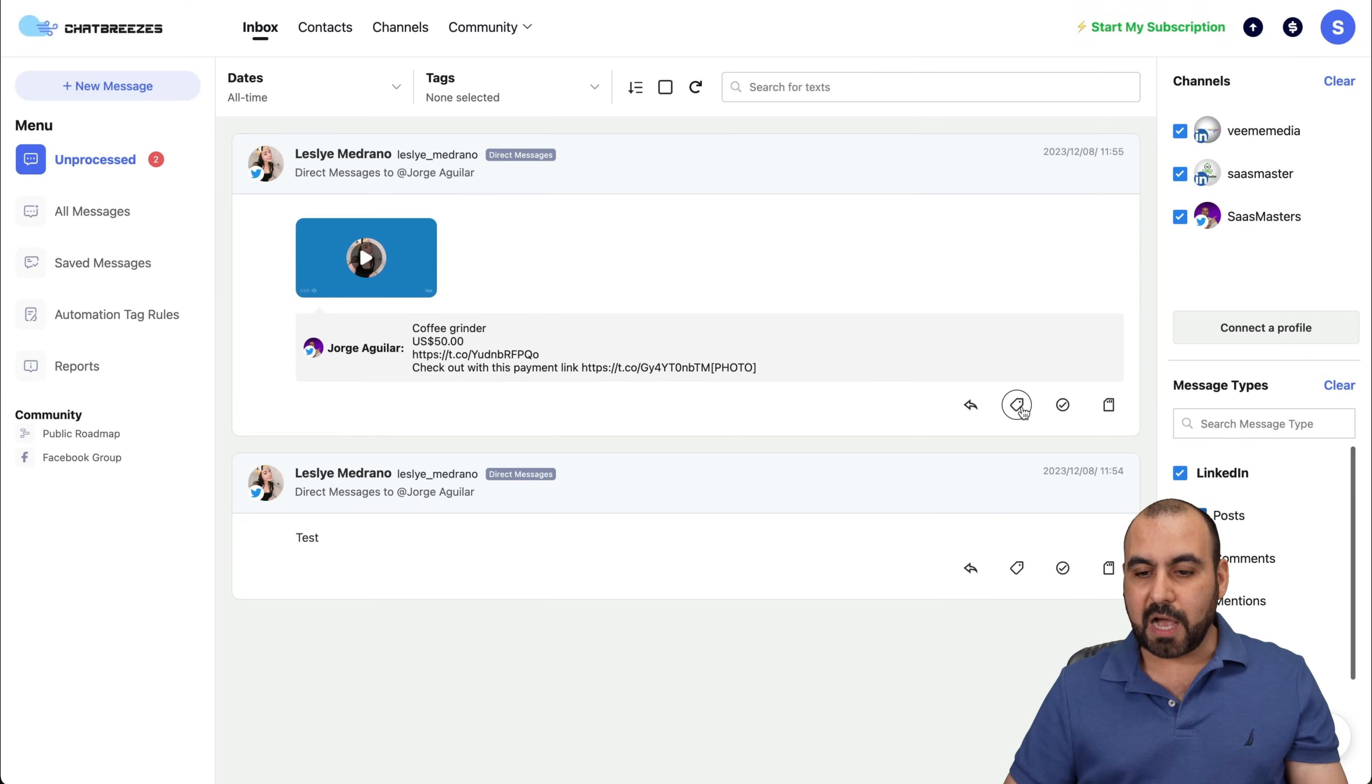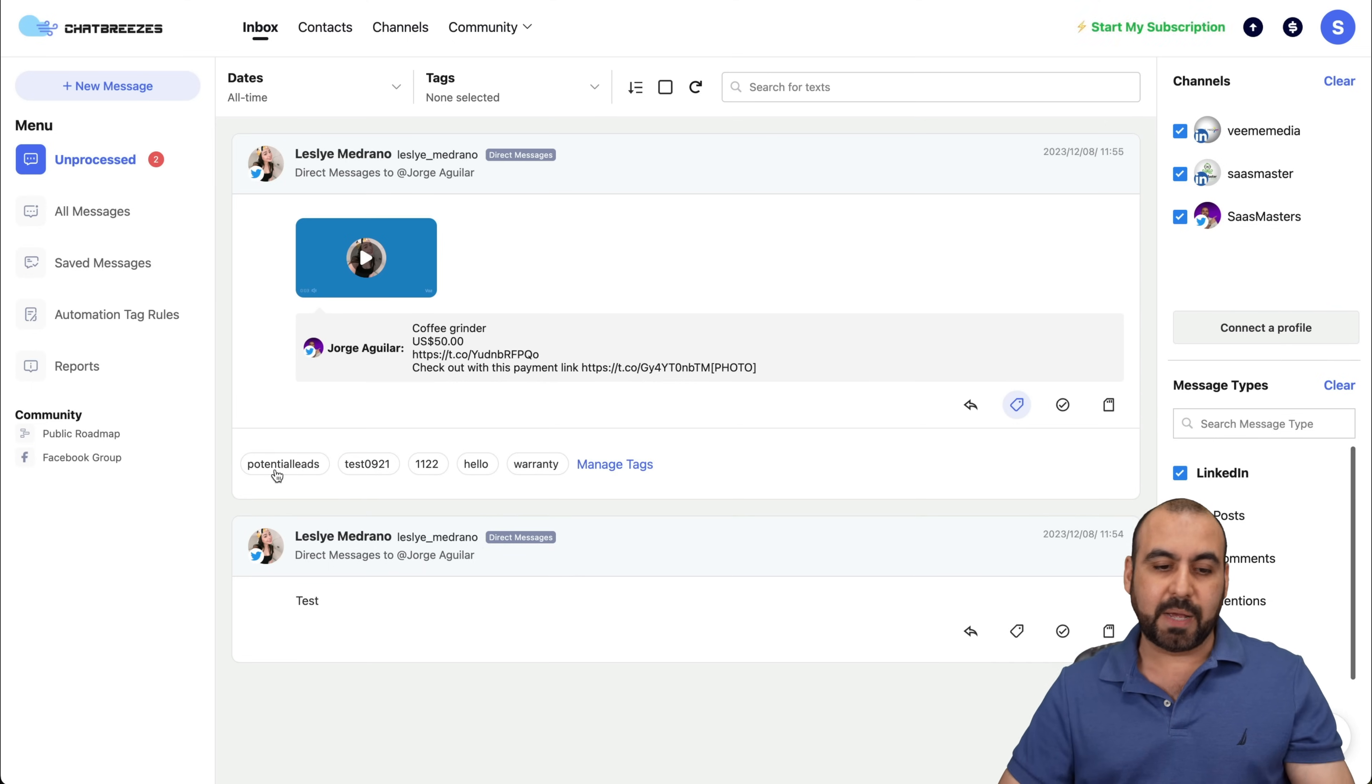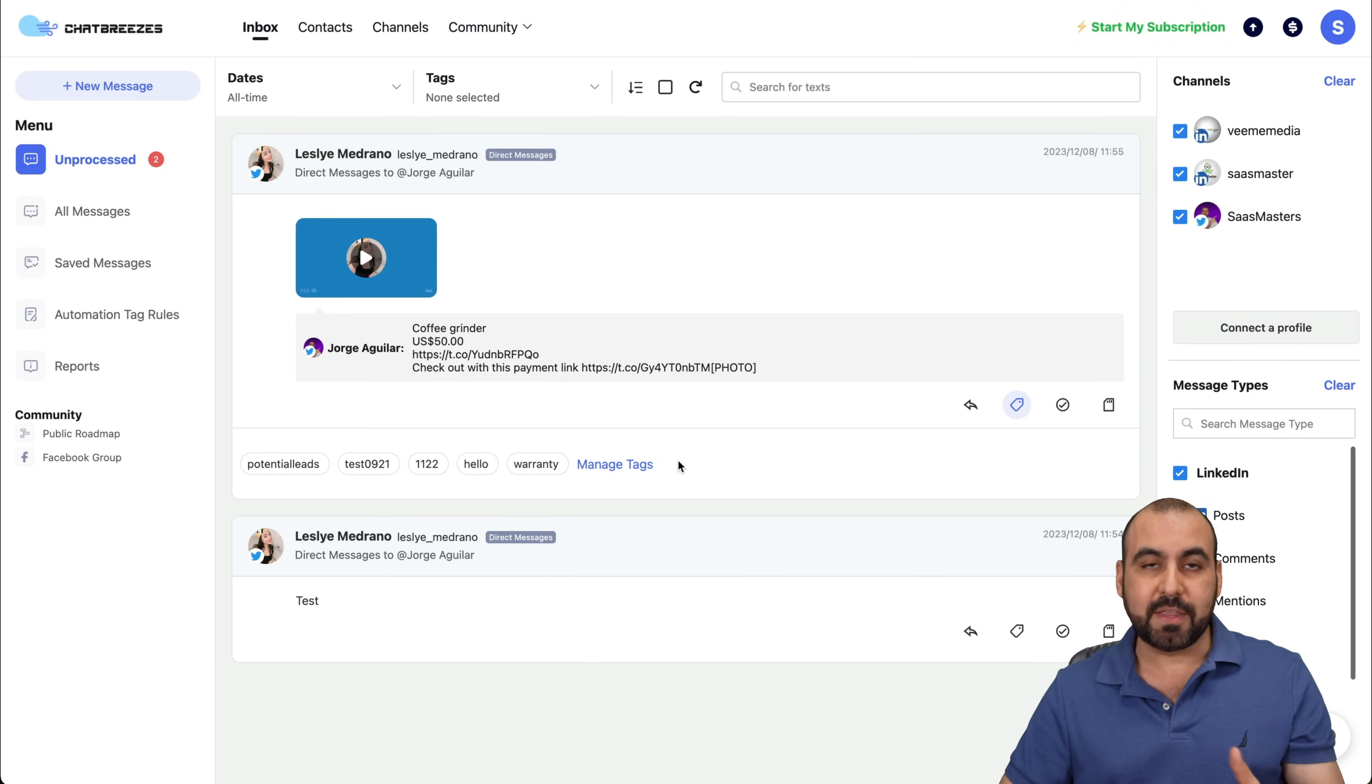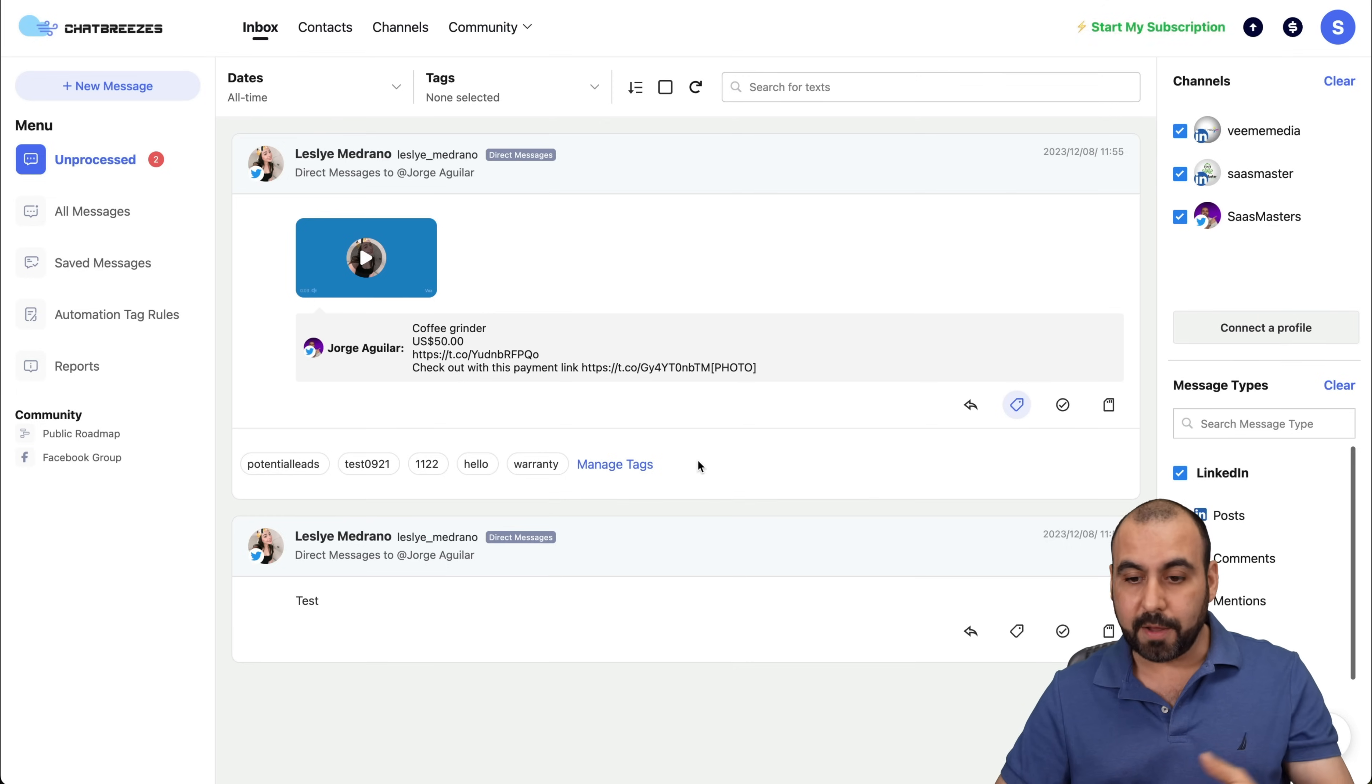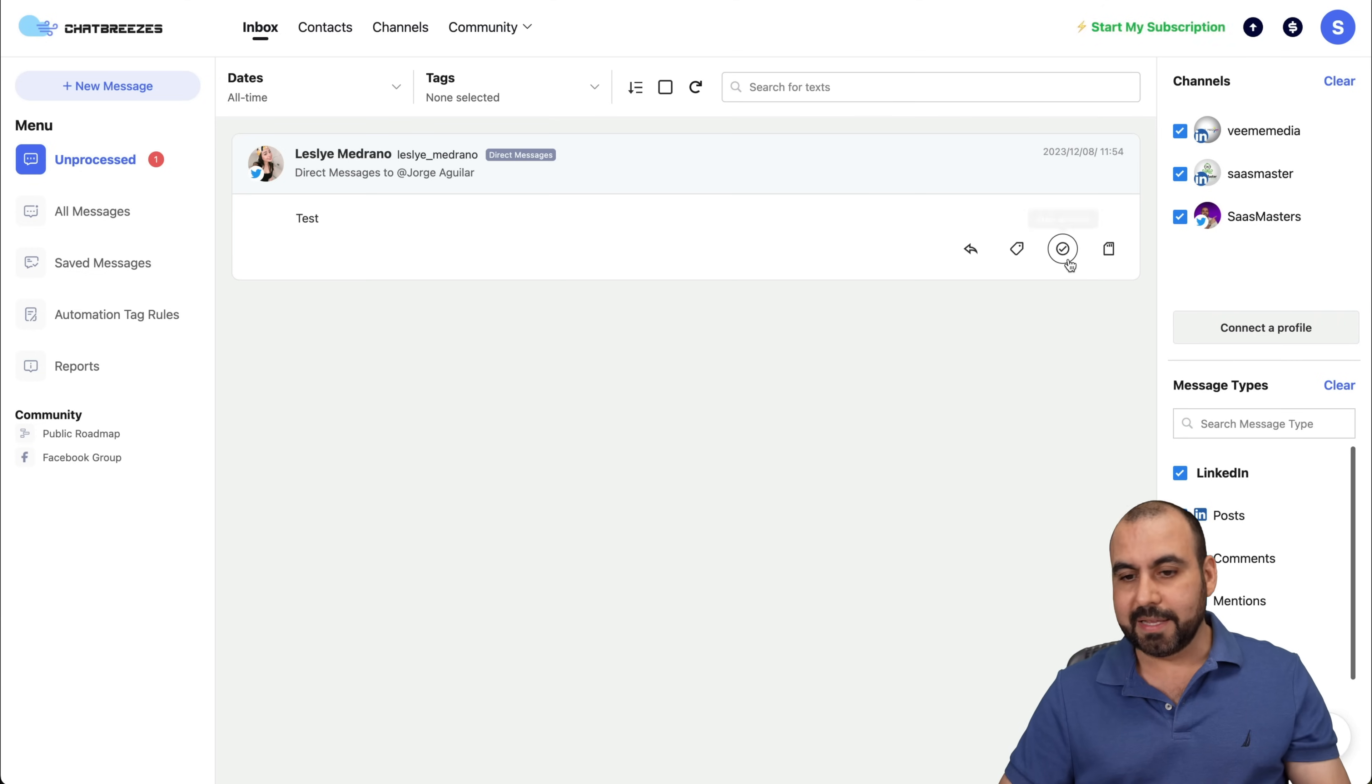You also have the option to use tags. So in tags, you can use, for example, potential leads, tests, hello, or manage tags and add new ones. These are great to manage your customers or potential customers to sell them later on. You also have your marked as done. In case this is completely done, you're good to go.